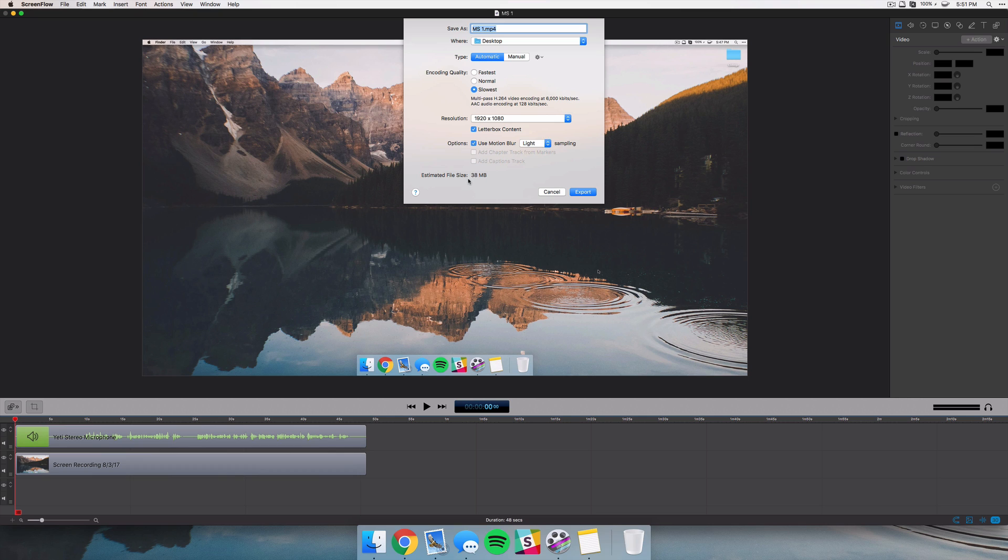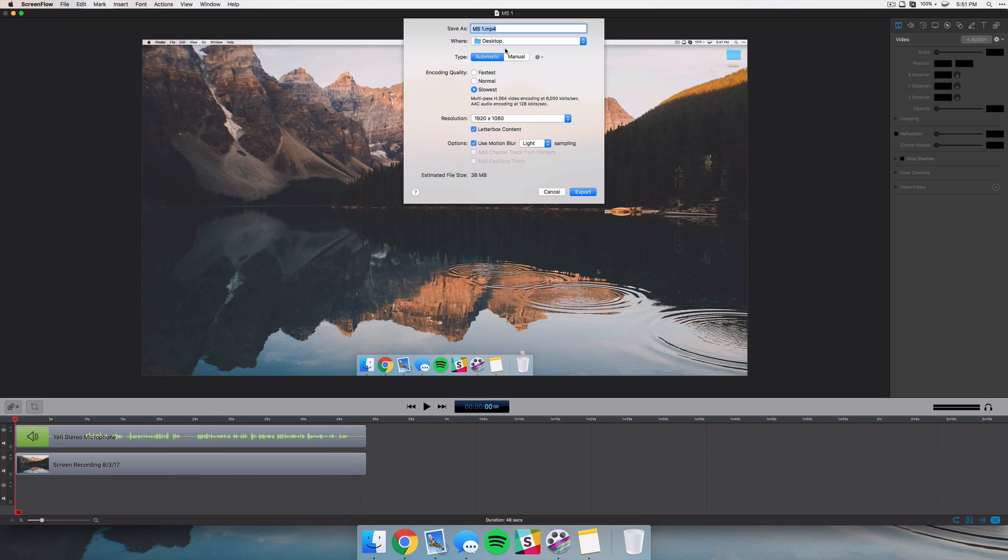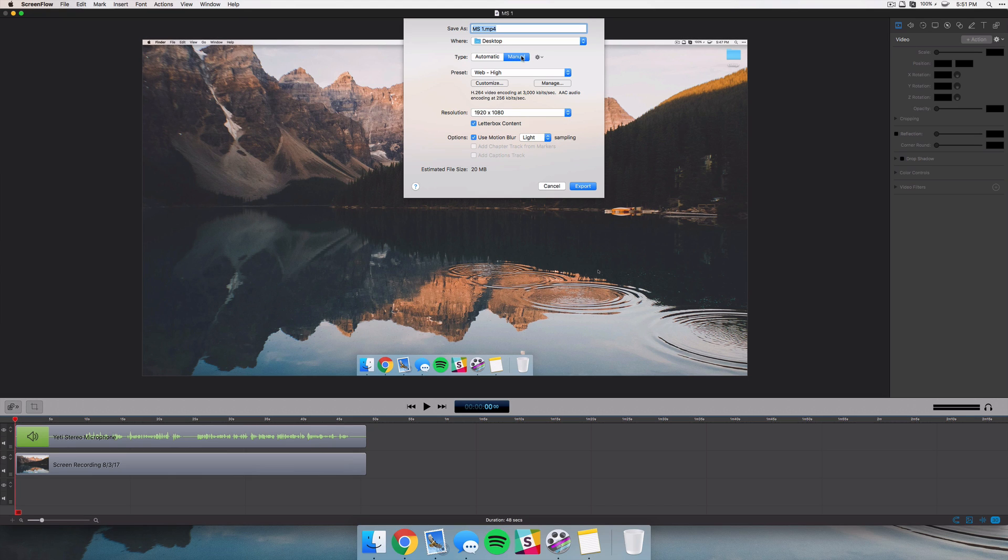But down at the bottom they also give you an estimated file size. So for those of you who are not huge fans of uploading directly to YouTube or Vimeo, whatever you use, it's nice to know the size that you're going to end up with at the end of your project.